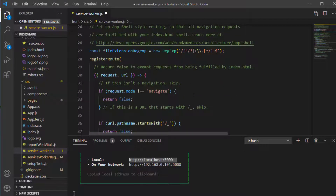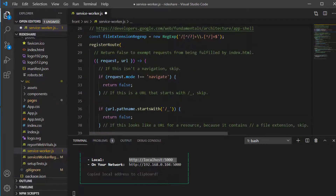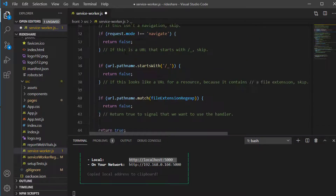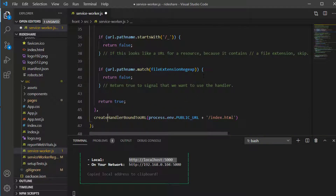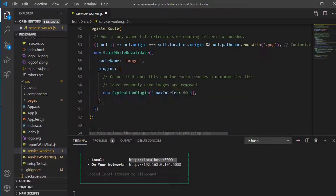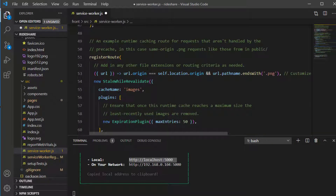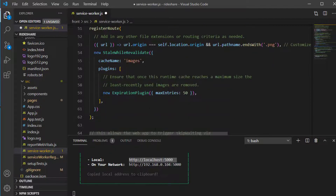Next, we register a couple of routes using the registerRoute function from Workbox. This will register routes with handlers — two routes have been created by the Create React App package.